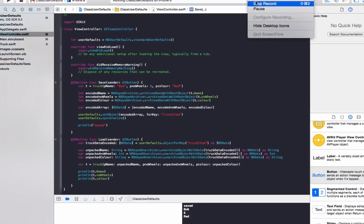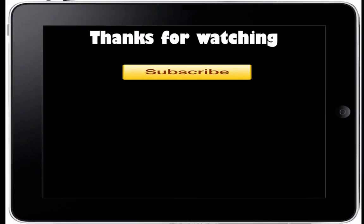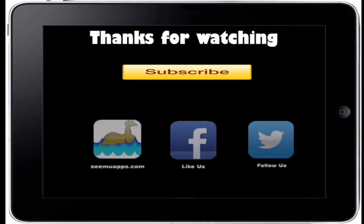You can download the source code for this project below. Thanks for watching, and be sure to subscribe and leave any feedback below. Also check out our website, Facebook and Twitter by clicking or tapping any of the buttons on screen.